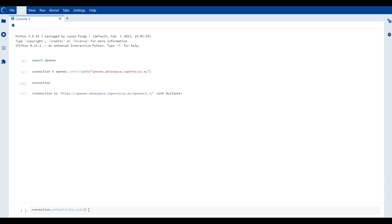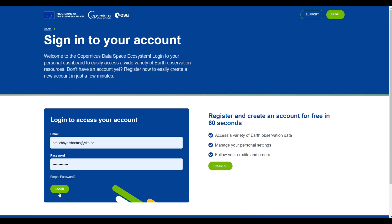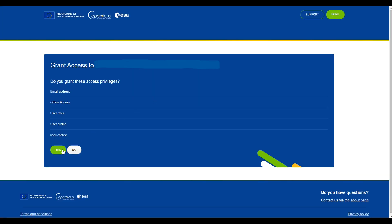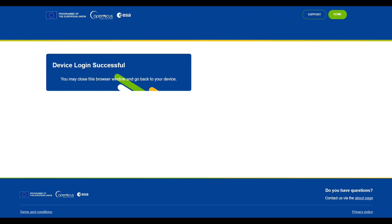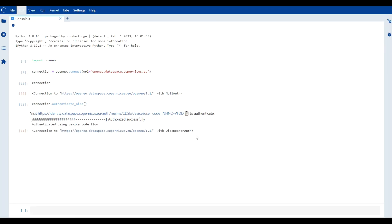Therefore, for full access, let's authenticate using Authenticate OIDC, that is OpenID Connect. This will then allow us to use our data space credentials. Once successfully logged in, we can see we have been authenticated.